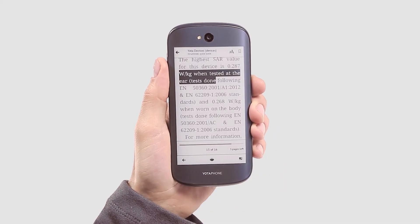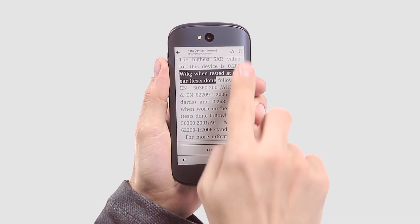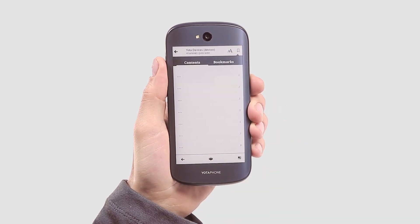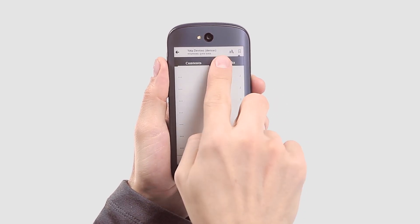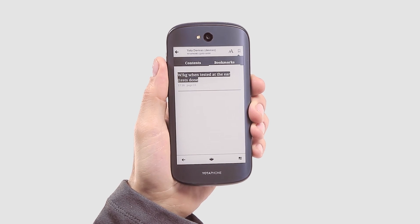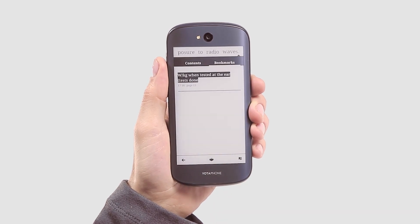To page through all of your bookmarks, press the button in the top right corner. As you can see, it's very easy to adapt your YotaPhone reader to suit your needs.